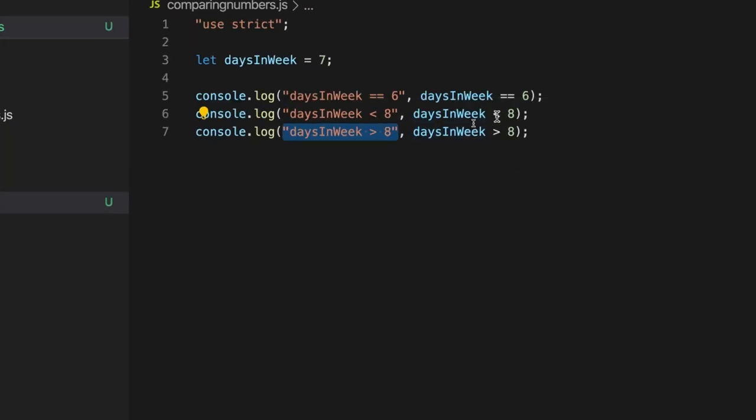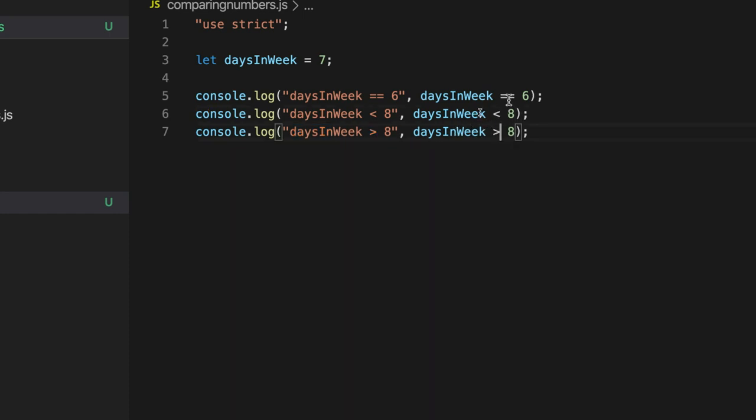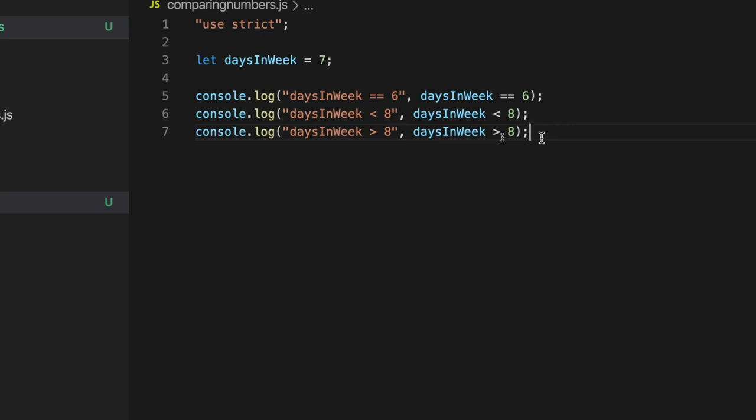You can use less than and greater than with floating point numbers like 8.3, for example. If you want to compare two numbers with decimal points in them, you can compare them with greater than or less than. You can't do it so successfully with equals equals. It should be avoided. Don't try to compare floating point numbers or decimals or fractions, whatever you want to call them, with equals equals, because they can't be stored in a precise way in a computer's memory.